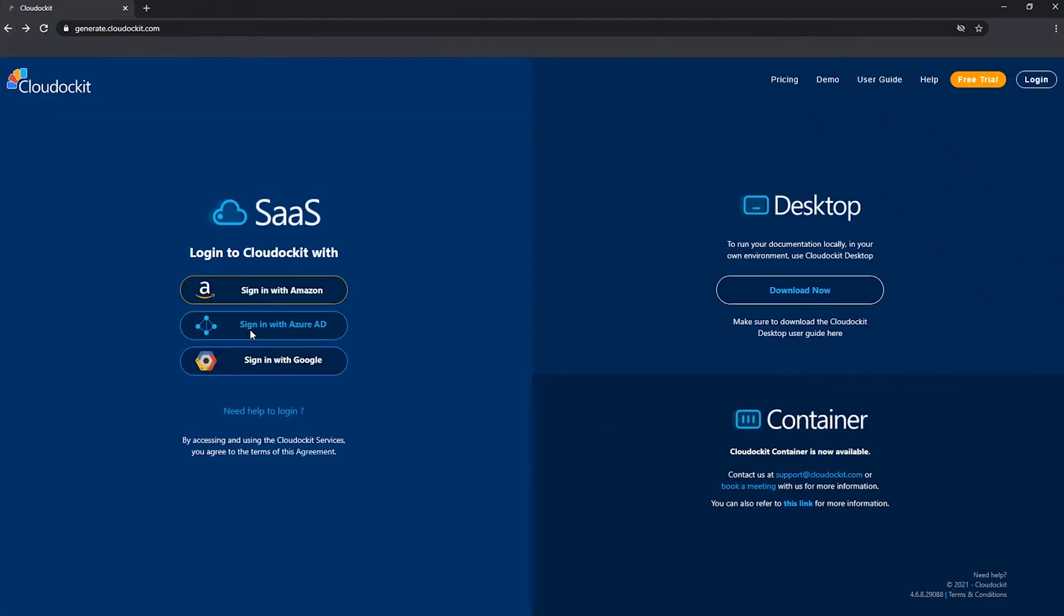Then the next option that we have is to sign in with Azure AD. So most main large organizations already have Azure Active Directory set up to manage identities, accounts, users, and so on. So what we can do is we can actually leverage that to authenticate you.